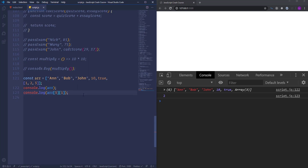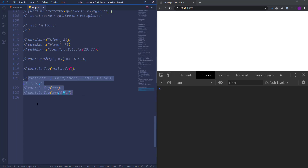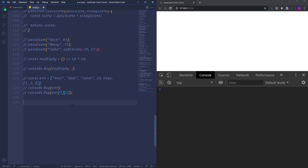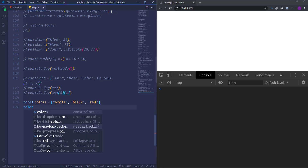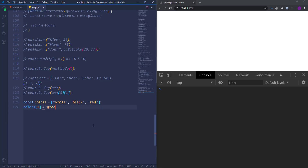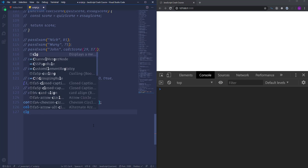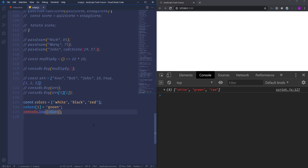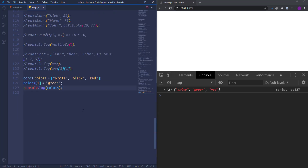In JavaScript we have several built-in functions we can use with arrays — those are called array methods. Let me first show you something: create a new array called 'colors' with a couple of colors: 'white', 'black', and 'red'. In general, we can change any of the values inside the array. For example, if we want to change the second item 'black', we can access that item and assign it a new value, let's say 'green'. Logging colors to the console, you'll see that 'black' is removed and replaced with 'green'.